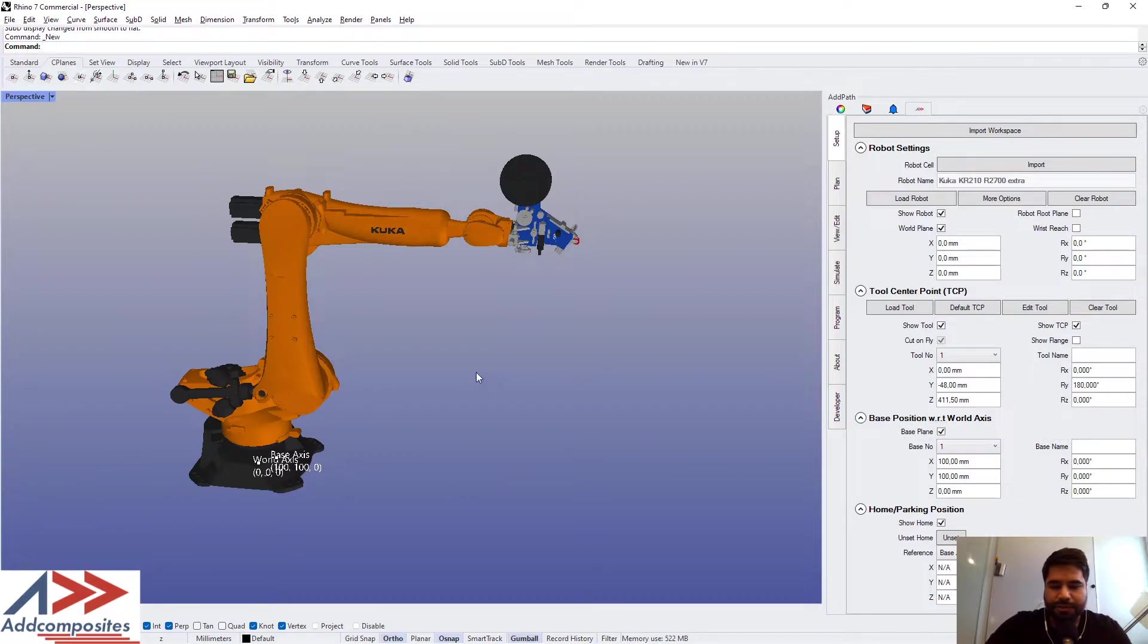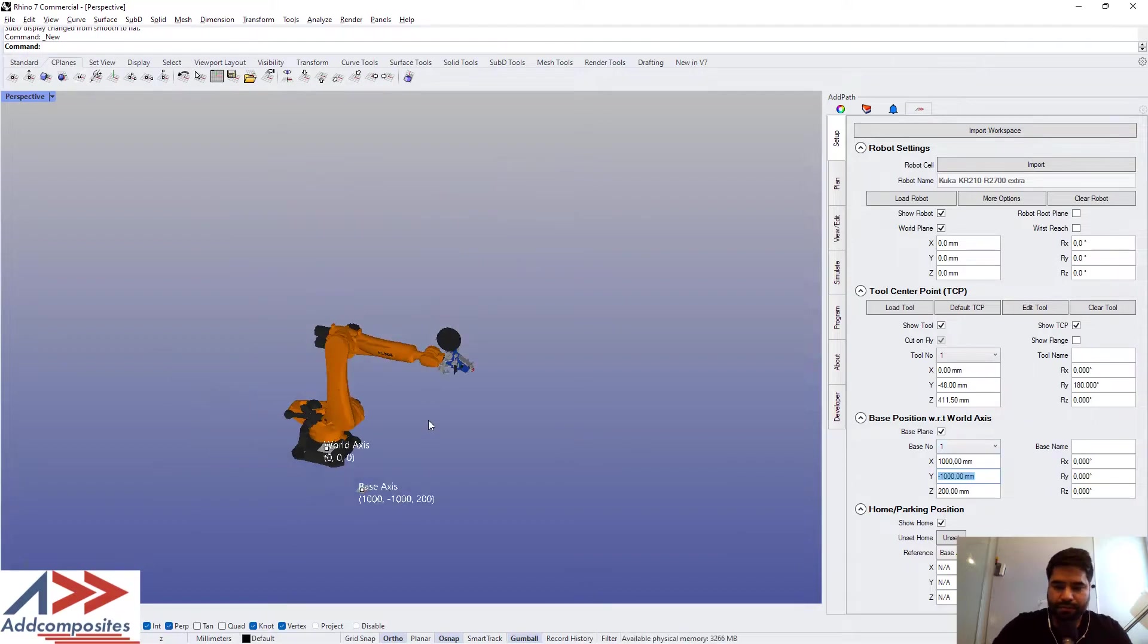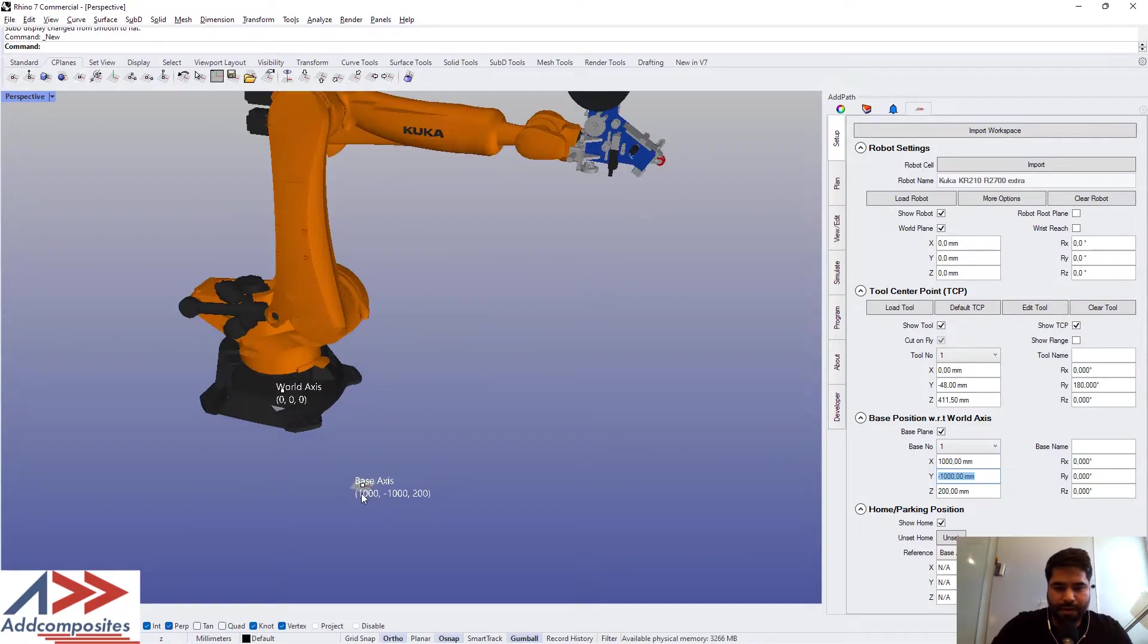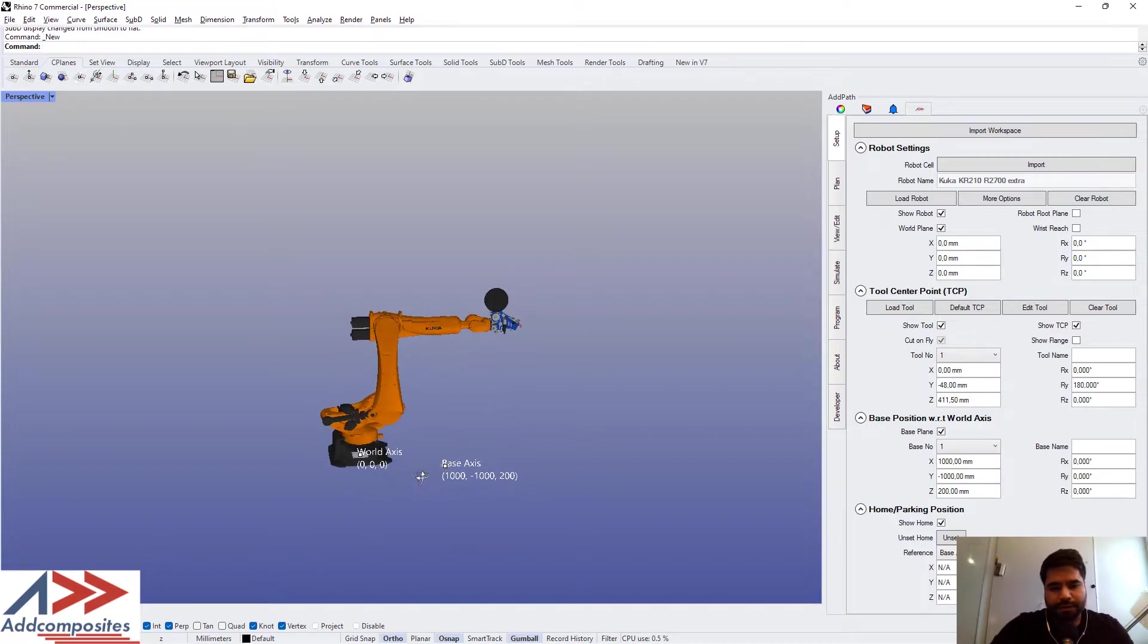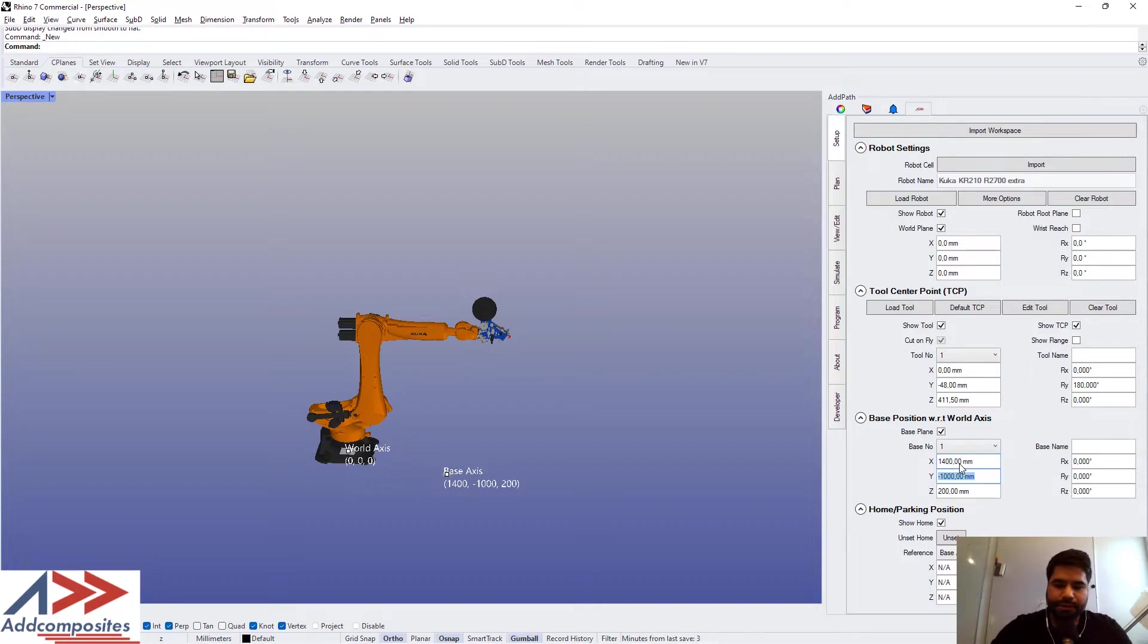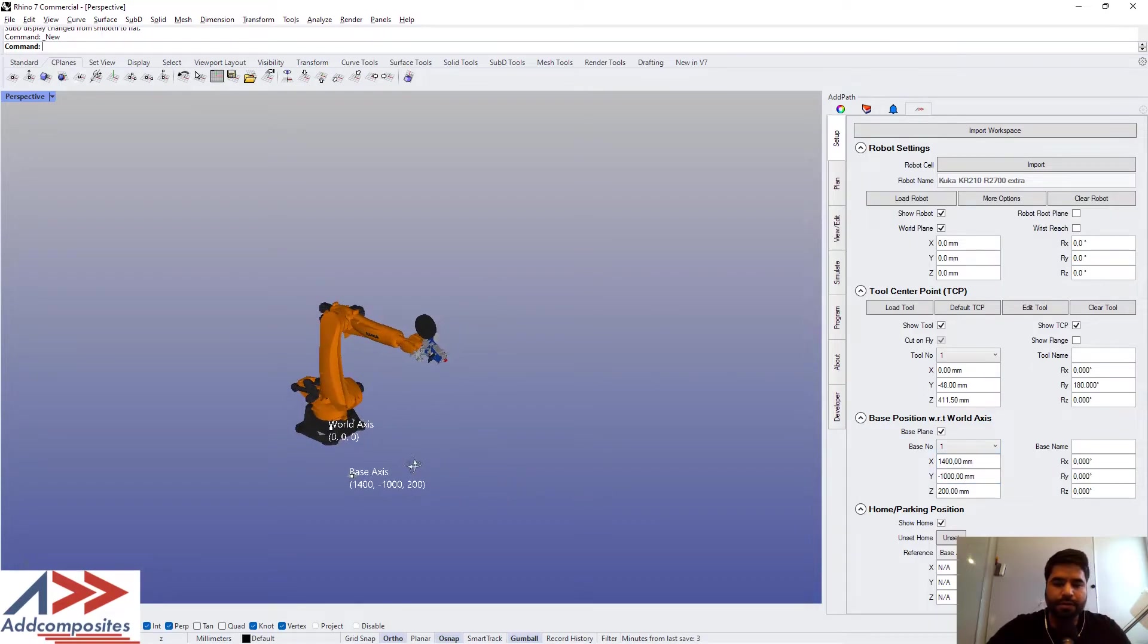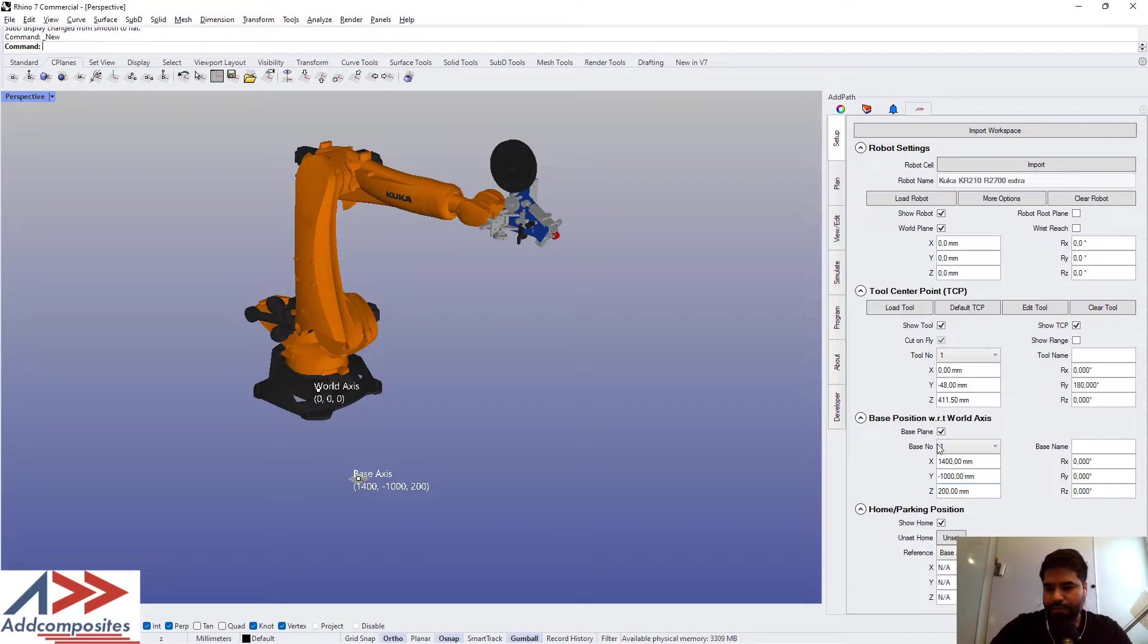So wherever your table location with respect to the robot is, it should be okay. It's showing me that there is a table base at about some corner. Okay, I created a base position.